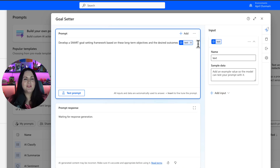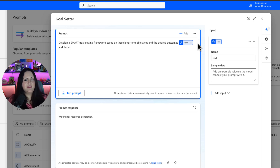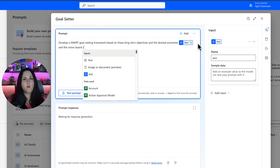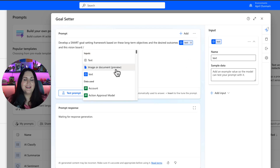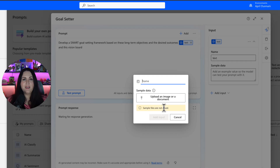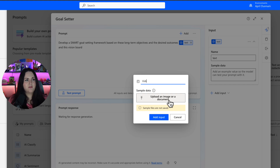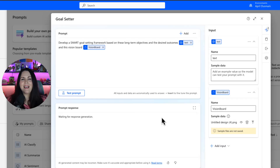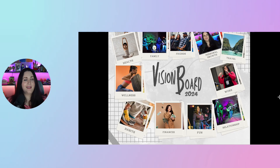Let's tweak this sample prompt a little bit, because I want to give it the vision board that I put together for the new year. So I'll say 'and this vision board,' and we'll use the forward slash to reference an image. If we want to reference images, we do need to switch from the mini model to the 4o model — that's what this message is letting us know. I'll click OK, and that will automatically switch it. I'll give this input a name — I'll call this 'vision board' — and we'll add that input into the prompt. This is my vision board here.